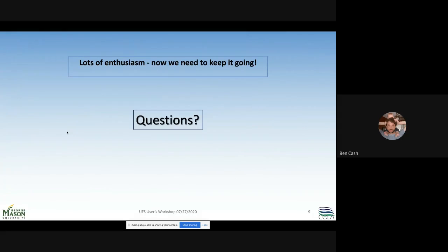There's actually been quite a bit of enthusiasm and recognition that this is a problem in need of solving. Now we just need to keep it going.